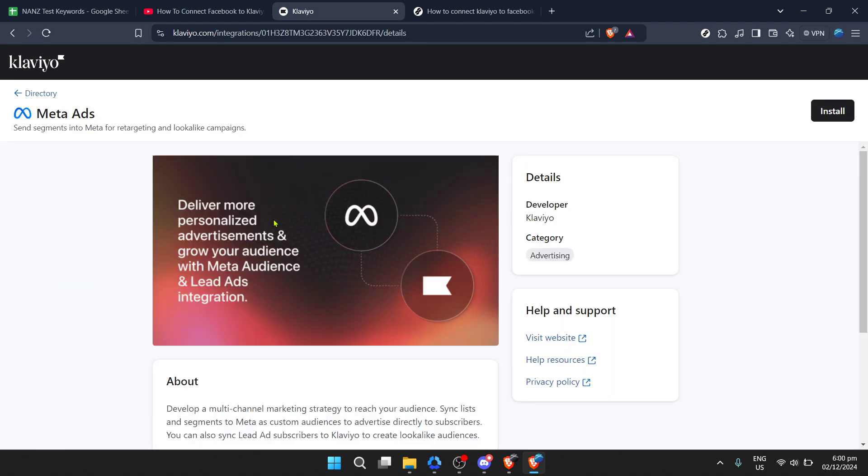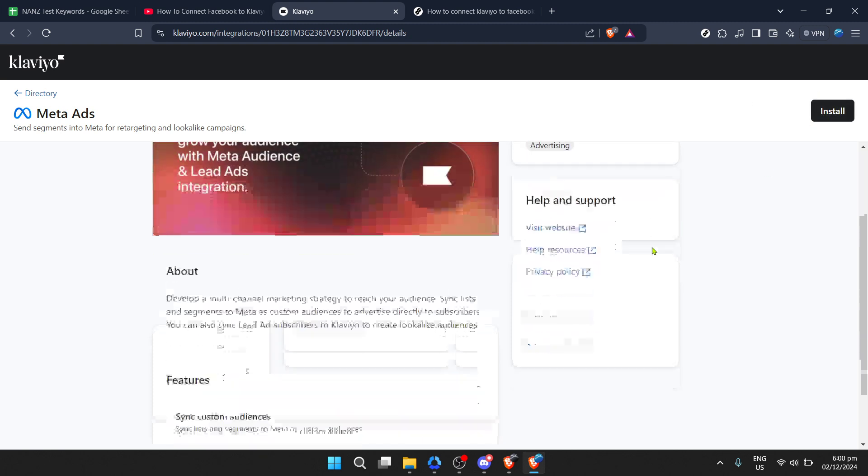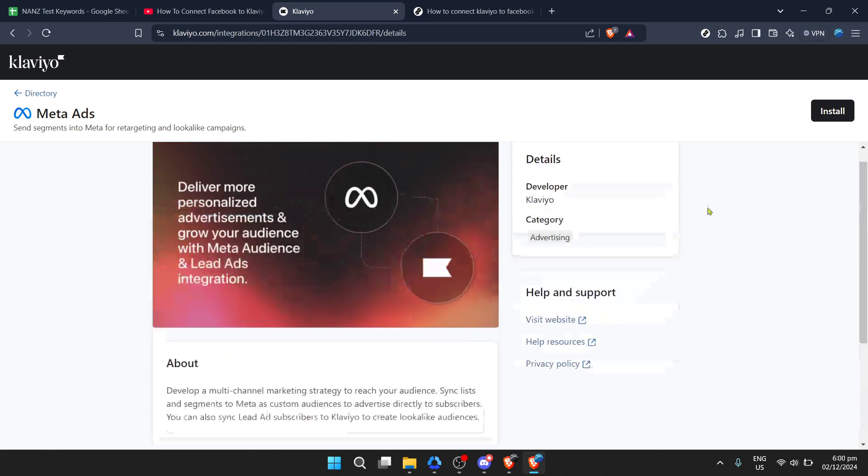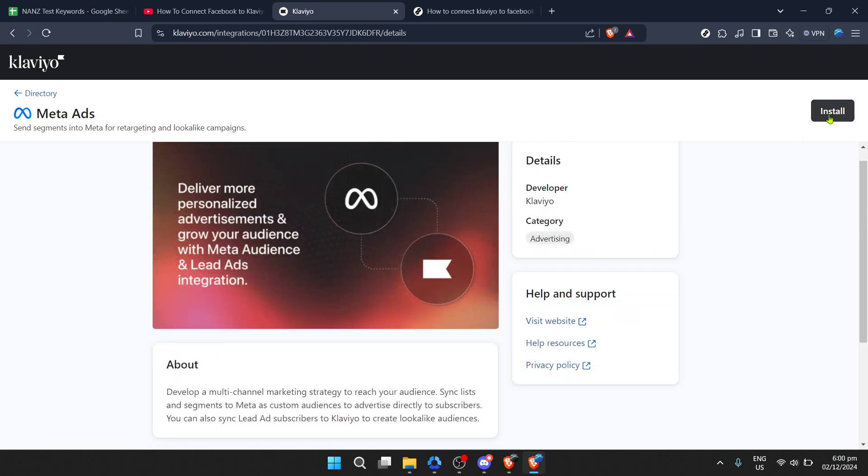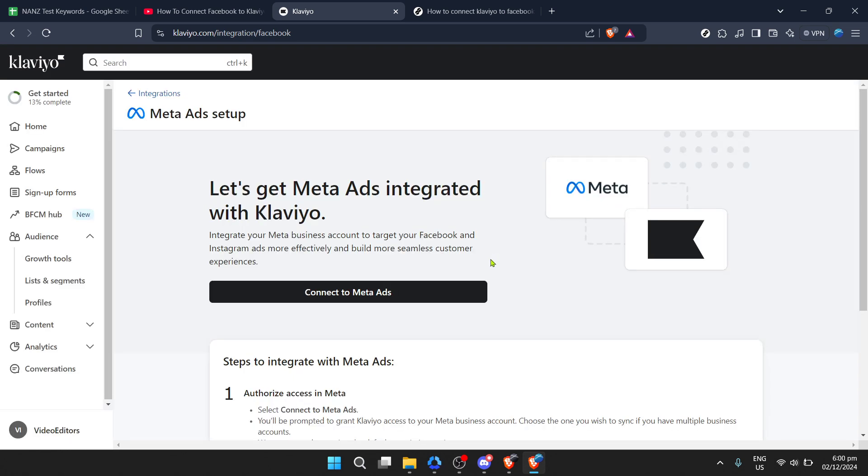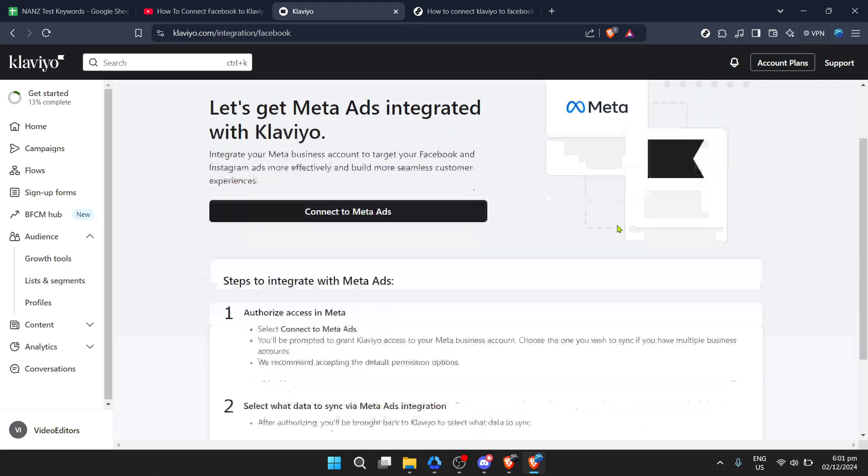You'll be taken to a page with more details about what connecting Klaviyo to Meta entails, such as syncing your Klaviyo lists and segments directly into your Facebook ad account for precise targeting. Look for the install or connect button. This is your gateway to a smoother workflow between Klaviyo and Facebook.